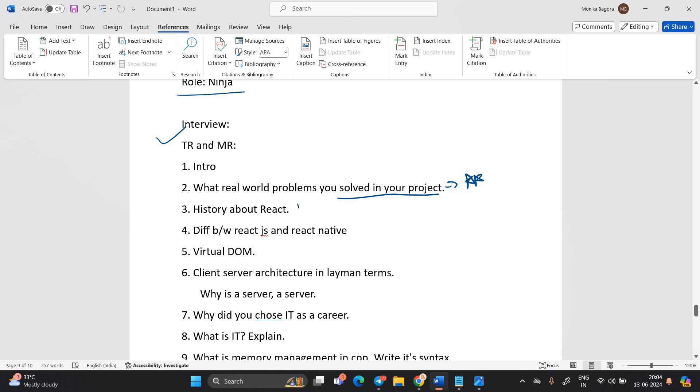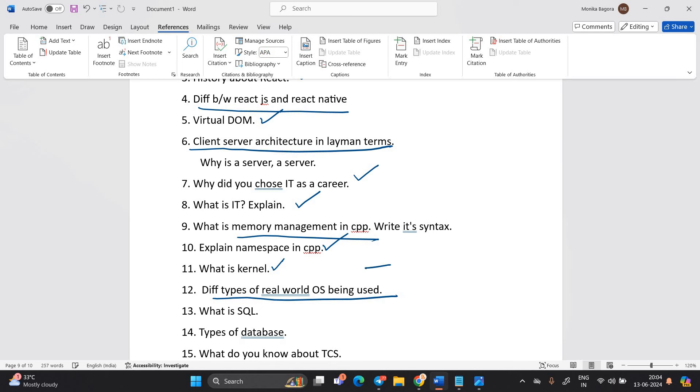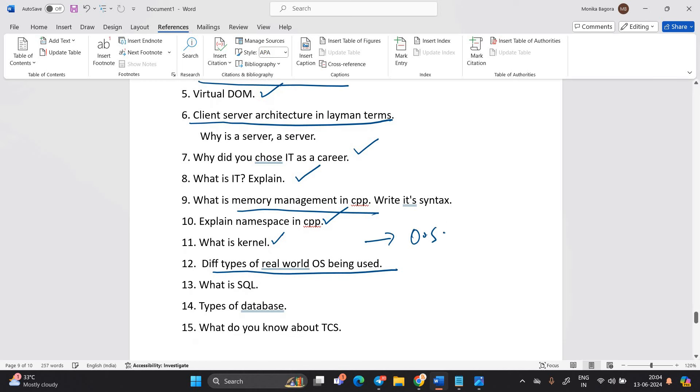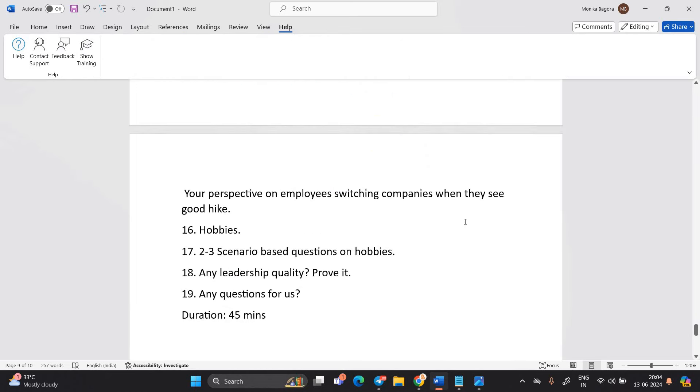History about react. Difference between react.js and react native. Virtual DOM. Client server architecture in layman terms. Why did you choose IT as a career. What is IT explain. What is memory management in CPP. Explain namespace in CPP. What is kernel. Different type of real world OS. Just to see that OS related question is asked. What is SQL database. This is SQL and database related question. What do you know about the TCS.